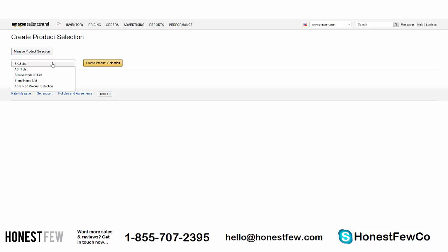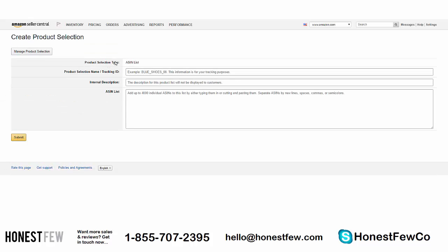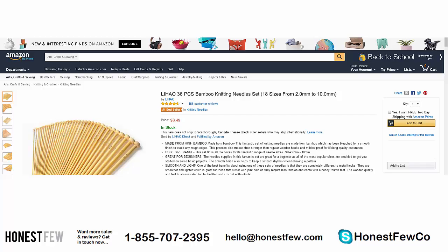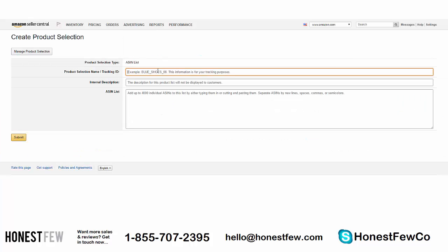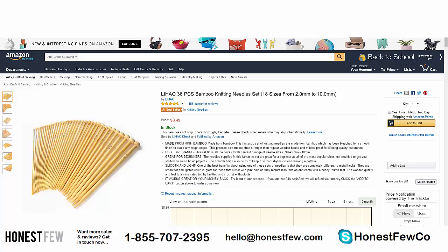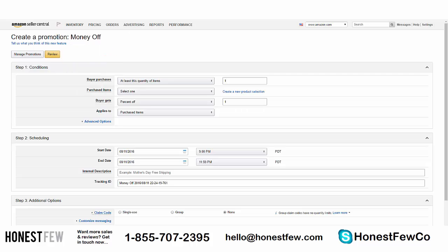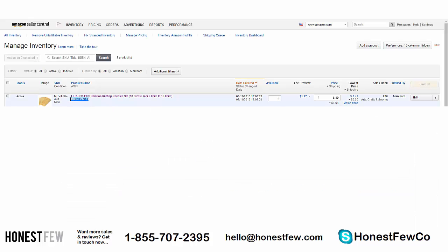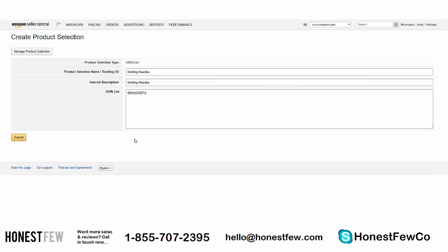For Product Selection Type, we're going to distinguish products by ASIN list — it's clean and nice. Click 'Create Product Selection.' We're doing a discount on our knitting needle set, so for the Product Selection Name enter 'Knitting Needles' — this is all internal reference. In the ASIN list, enter the ASIN for this promotion. You can find the ASIN in the URL of the product or in Seller Central under Inventory. We're only doing this one ASIN, then hit Submit. It confirms the product selection was successfully created.